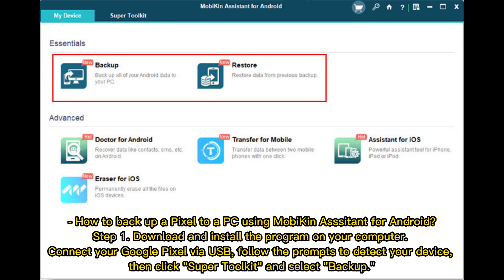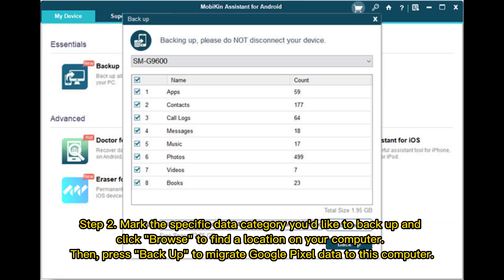How to Backup a Pixel to a PC Using Mobikin Assistant for Android. Step 1: Download and install the program on your computer, connect your Google Pixel via USB, and follow the prompts to detect your device. Then click Super Toolkit and select Backup. Step 2: Mark the specific data category you'd like to back up, click Browse to find a location on your computer, then press Backup to migrate Google Pixel data to your computer.